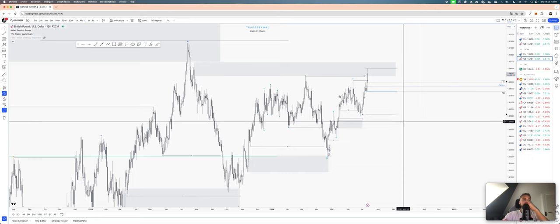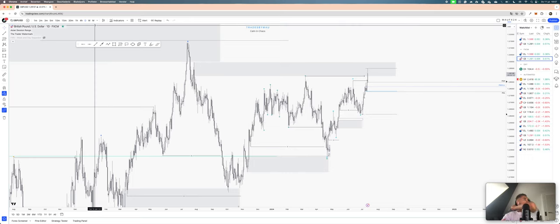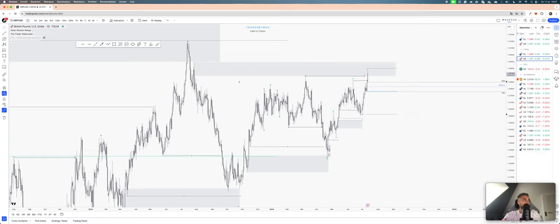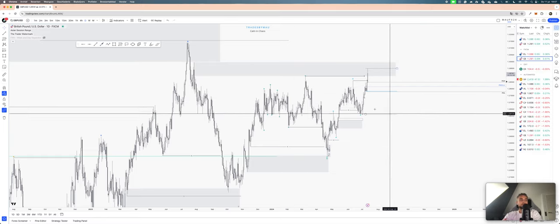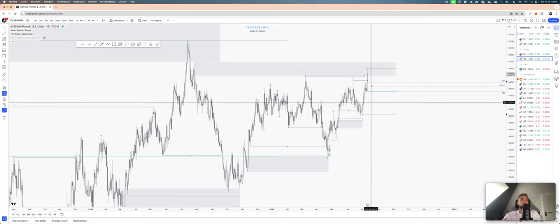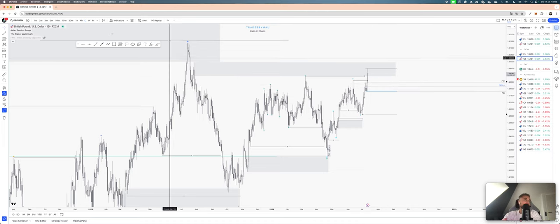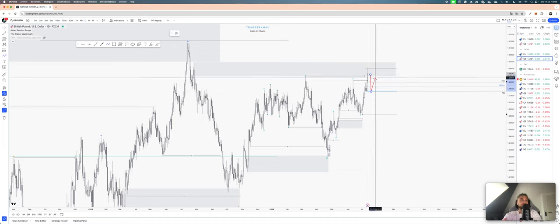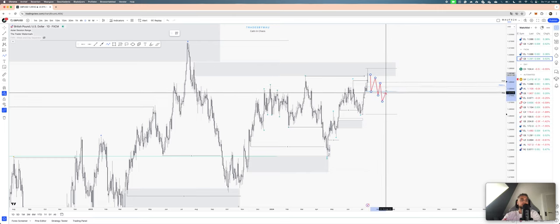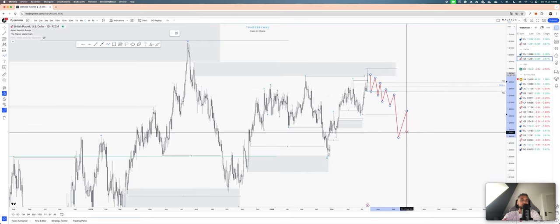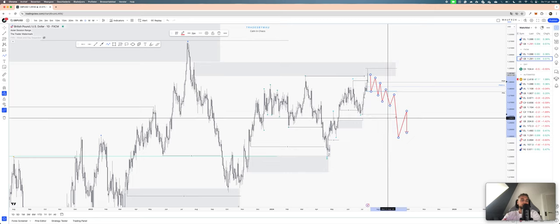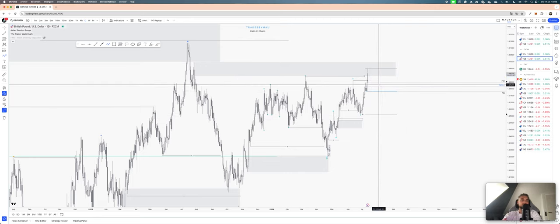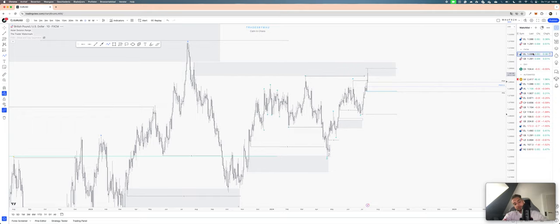For what's coming up next, we're going to look for shorts until we reach this area. Then we might start looking for longs depending on the internal structure we form here. If it is nice and clean, we can get a lot of trade entries. If it's more impulsive, we might be careful a bit more until we reach below here before we look for longs.